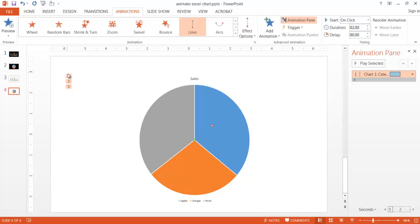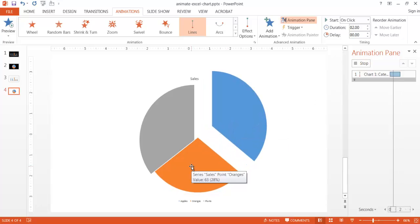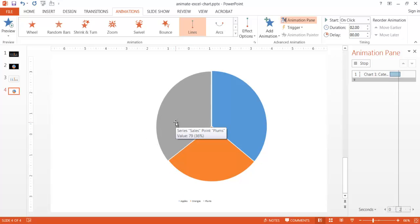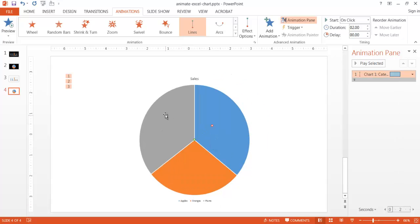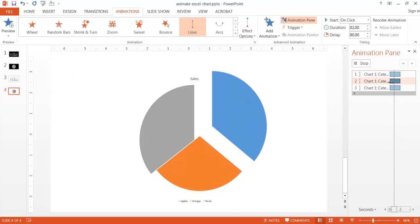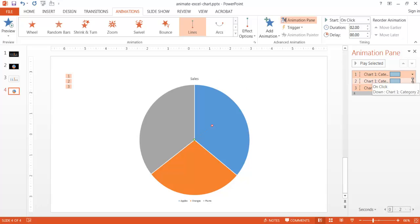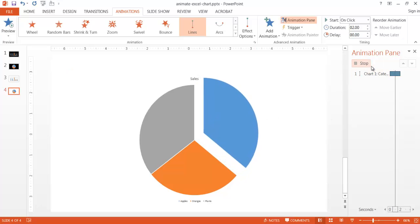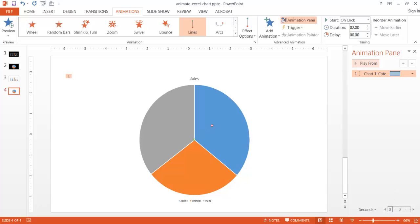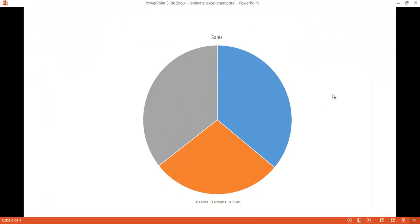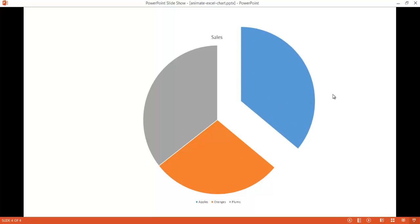Now the animation has been applied to all three categories — apples, oranges, and plums — but I only want it on apples. I'll click the dropdown in the Animation Pane and identify which entry is apples — it's the first one; the second and third are slightly darker gray. I'll select items two and three and click Remove. Now in slideshow view, when I click, only the apple slice gets animated in the pie chart.